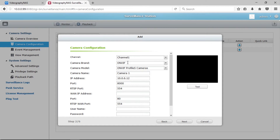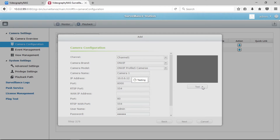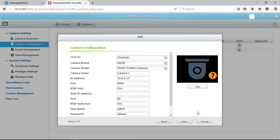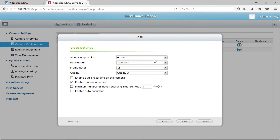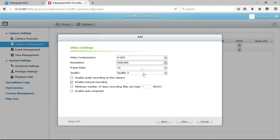Your camera information will appear in a new window. Here you can type in the username and password for your camera. Click the Test button to test the connection. If the credentials are correct, a camera icon or check mark will appear. Click Next. In the video settings window, you can adjust the resolution, frame rate, and picture quality of your camera. Below you can also enable audio recording, set the minimum days files are kept, and enable auto snapshot. Click Next.